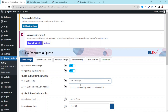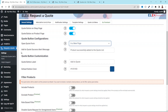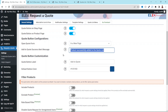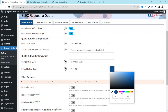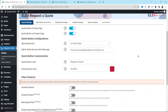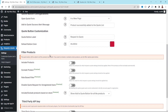I'll leave it set to Page. Going down, you can customize the success alert message. Next is Quote Button Customization — if you want to change the text on the button, this is where you can do it. At the moment it is set to Add to Quote; you can change it to Request a Quote. If you want to change the default button color, you can do that here as well — for example, choosing red.